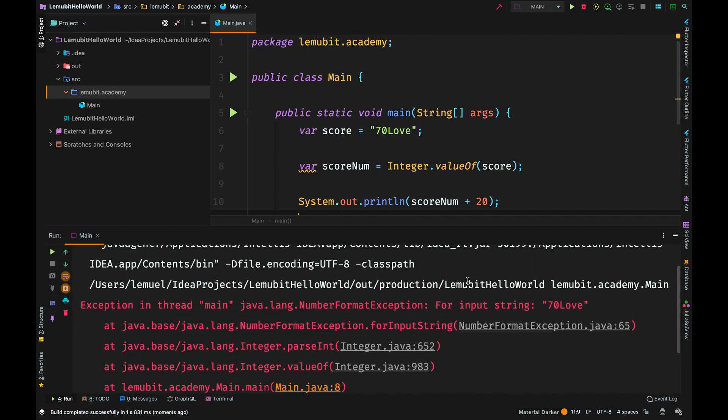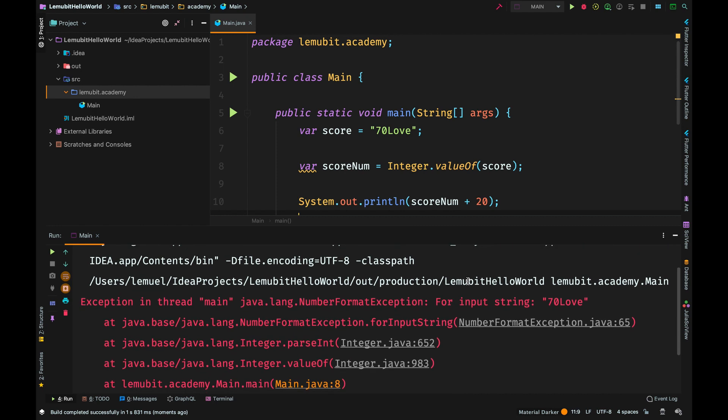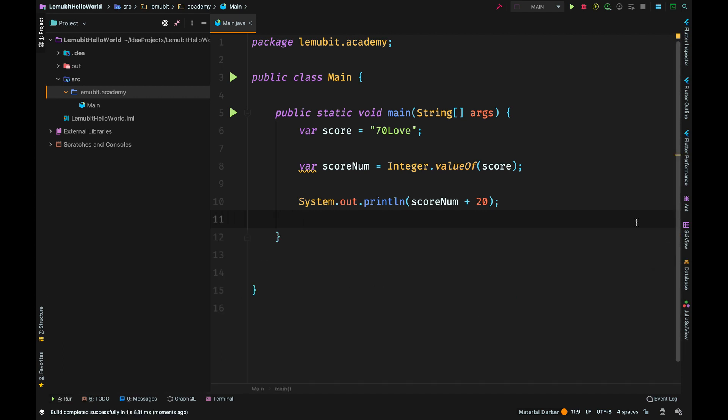So you can't just get any string and convert it to a number. In the output, you see an error, an exception. We will talk about exceptions soon, but you just know that that will result in an error.